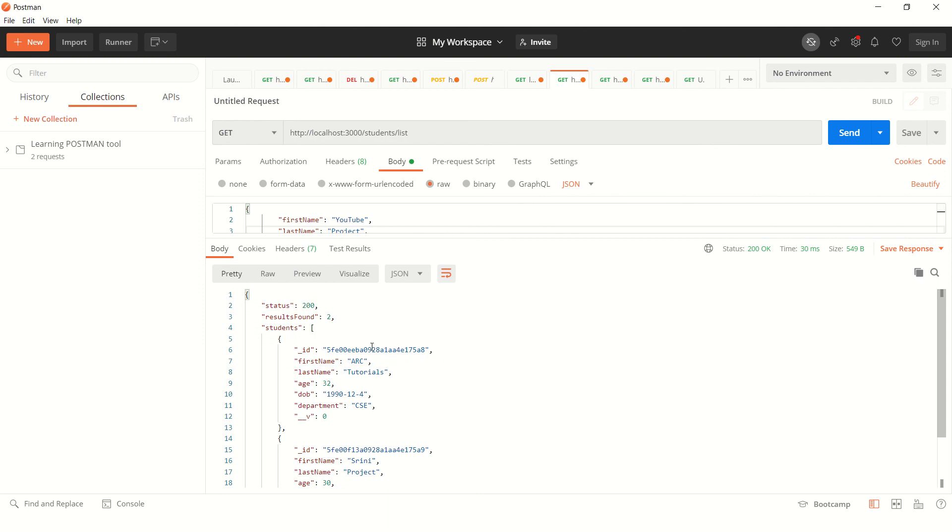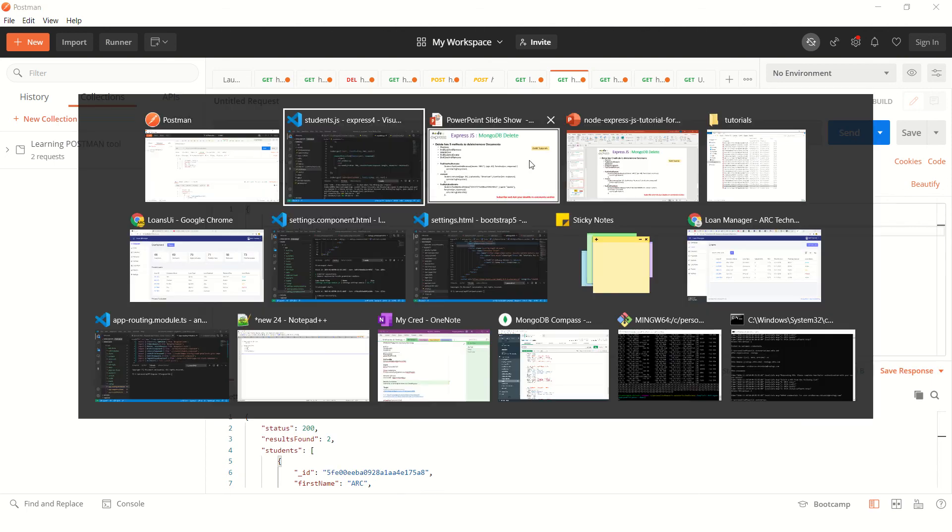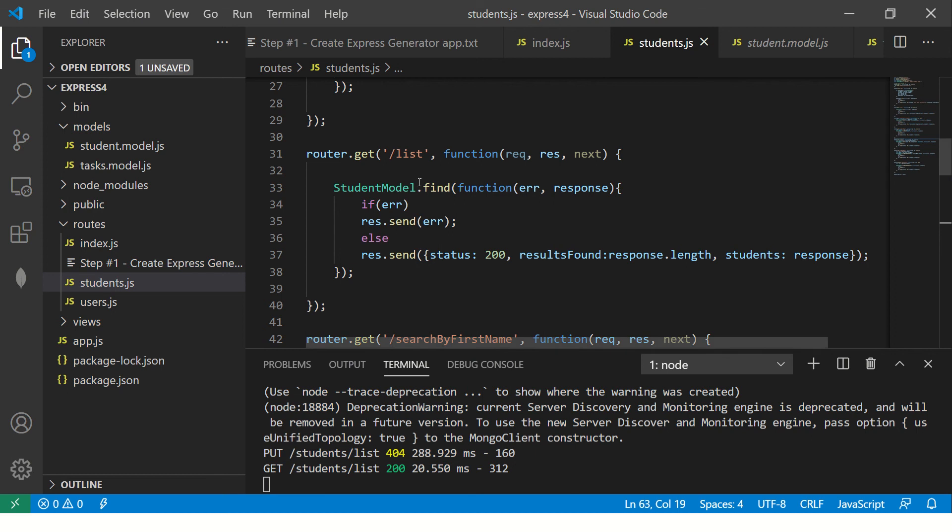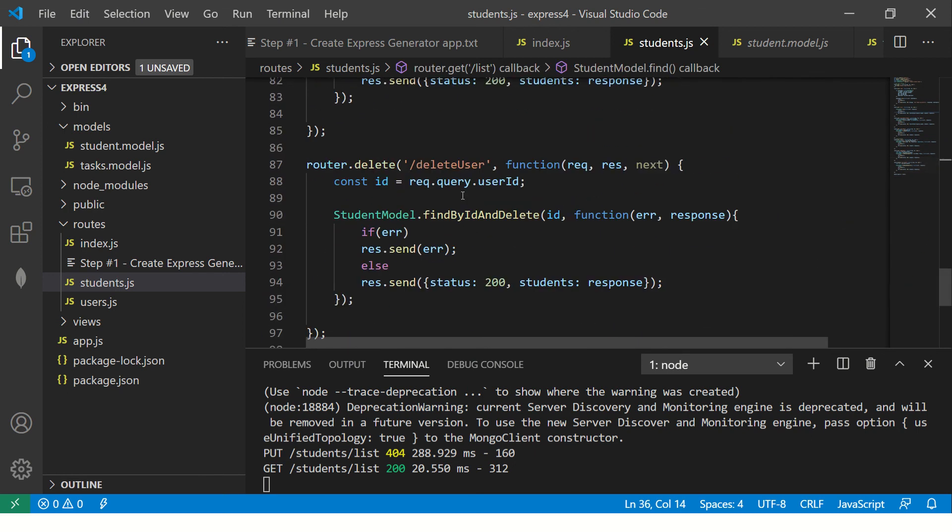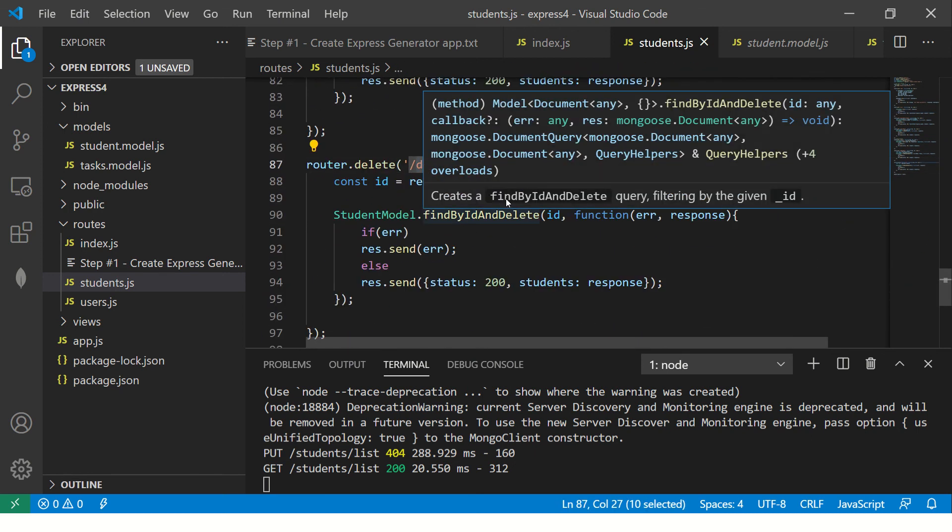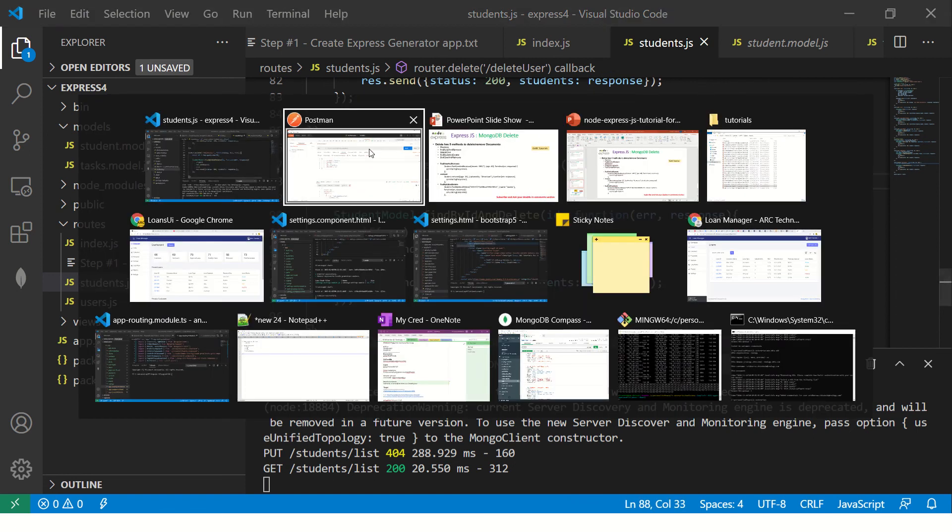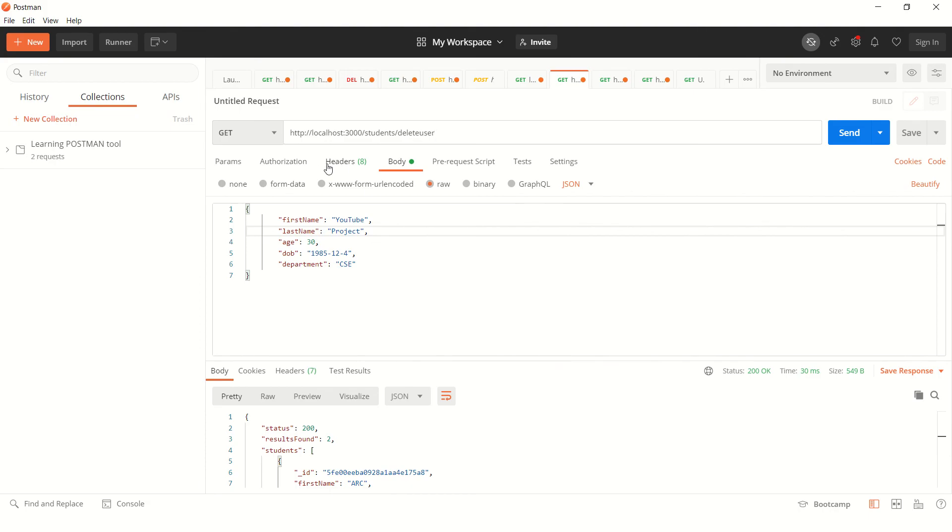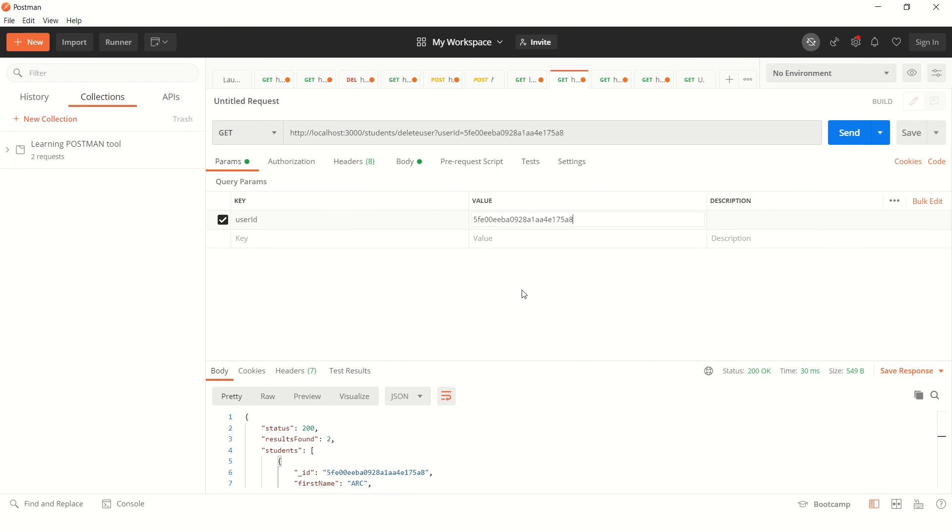That said, we got the document ID. So copy this and then go and change and make it delete user. That's one of the endpoints that we just defined here. If you check, we just created a new endpoint and we are saying that we will pass the query user ID.